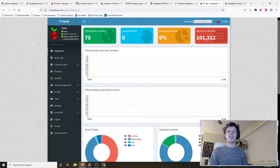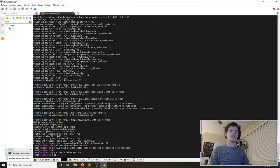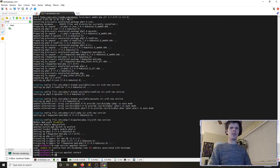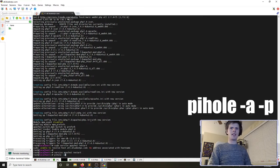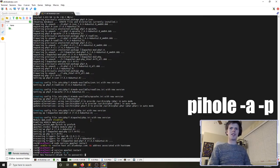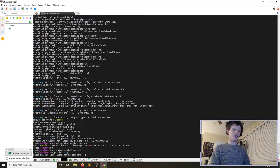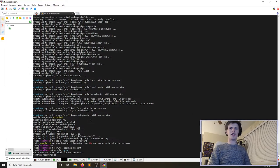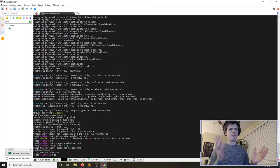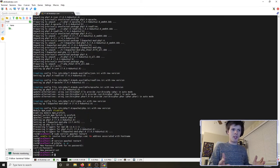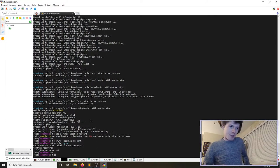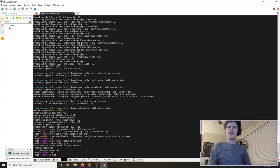Now we want to secure the pihole installation. First, we'll change the password — it's best practice to change passwords after you've shown them to someone. We'll run pihole -a -p and enter a new, more secure password.